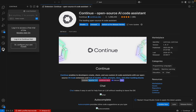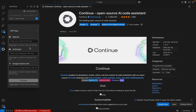Let me click on Continue. Here we can see a configuration window. We can log in to the Continue hub or configure our own model. Let me click on 'configure my own model'. So Continue is an open-source AI assistant.